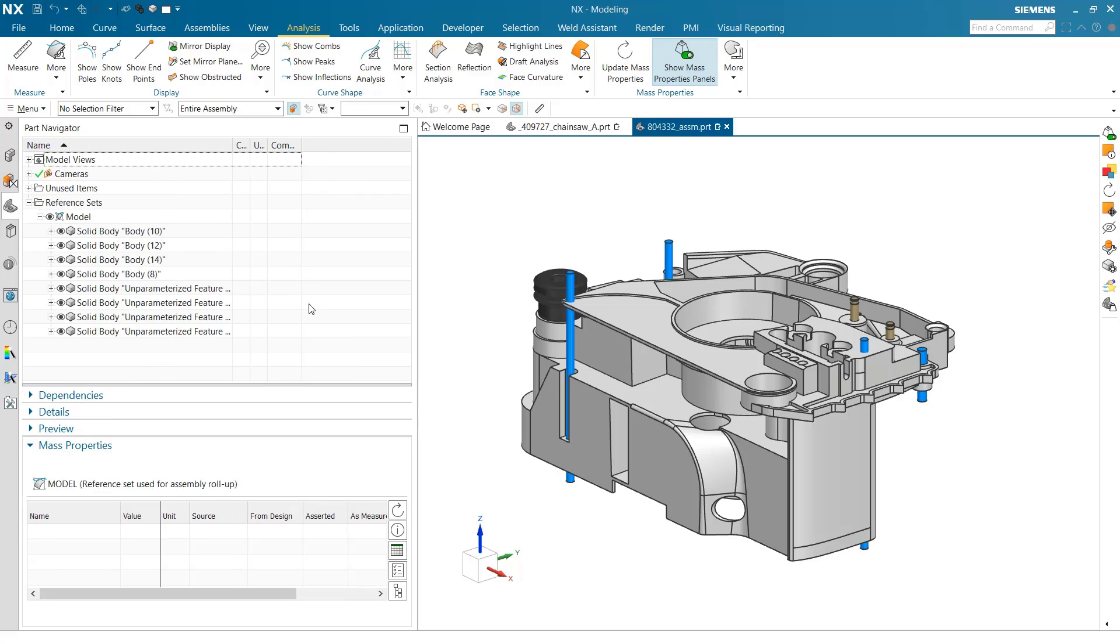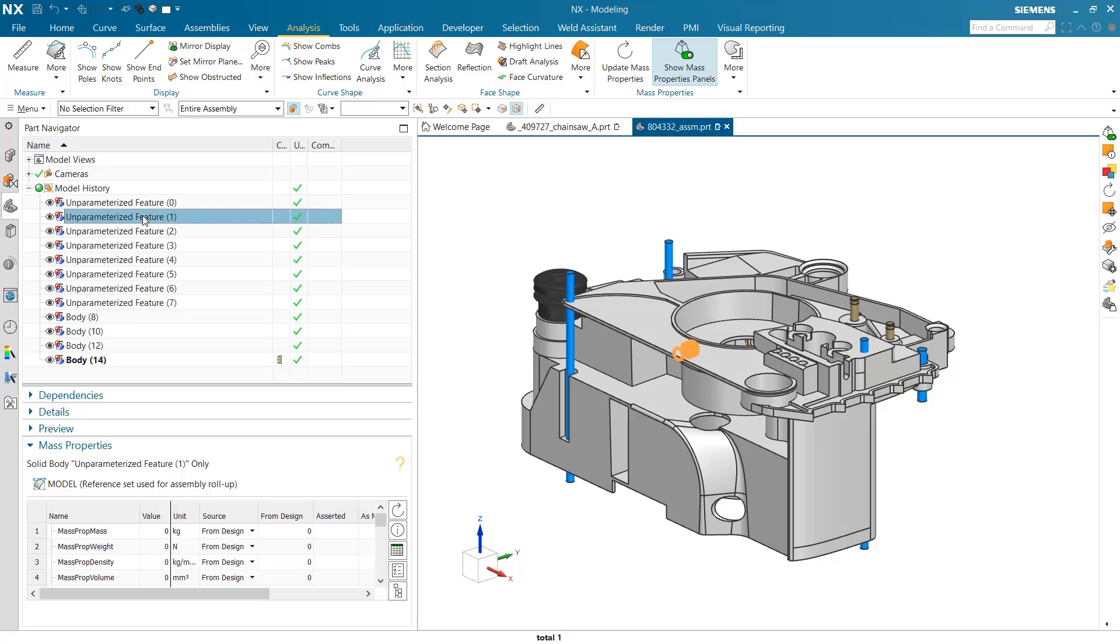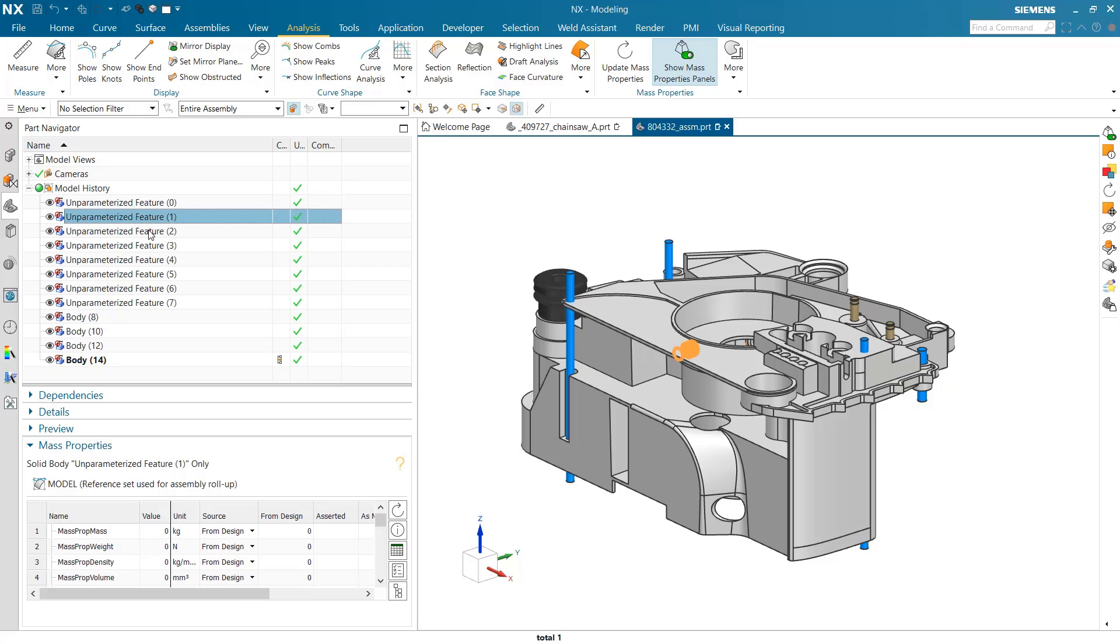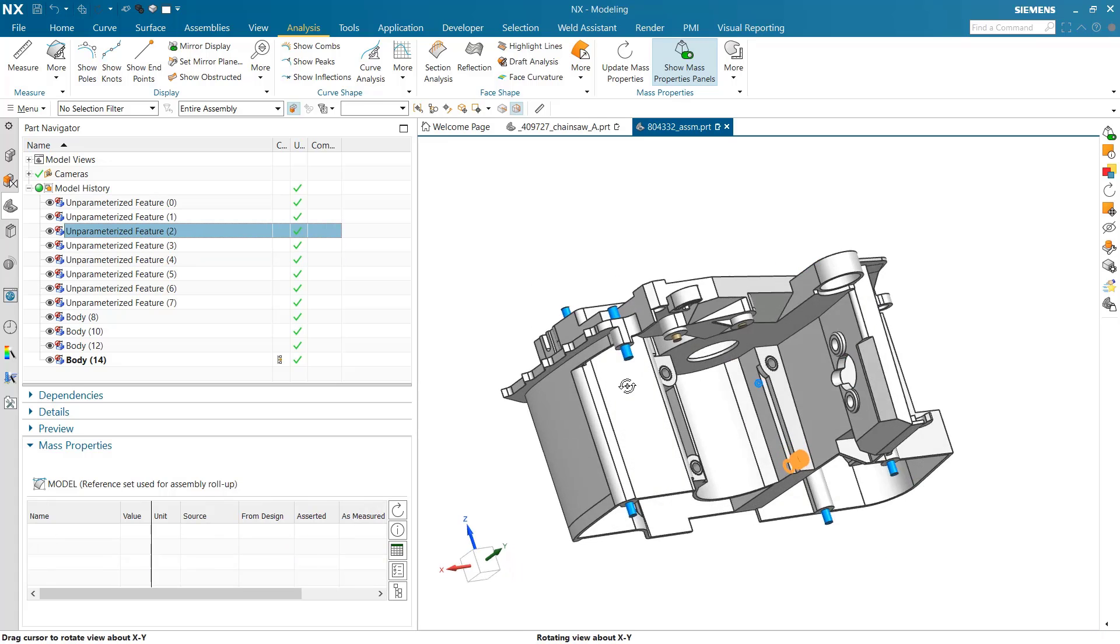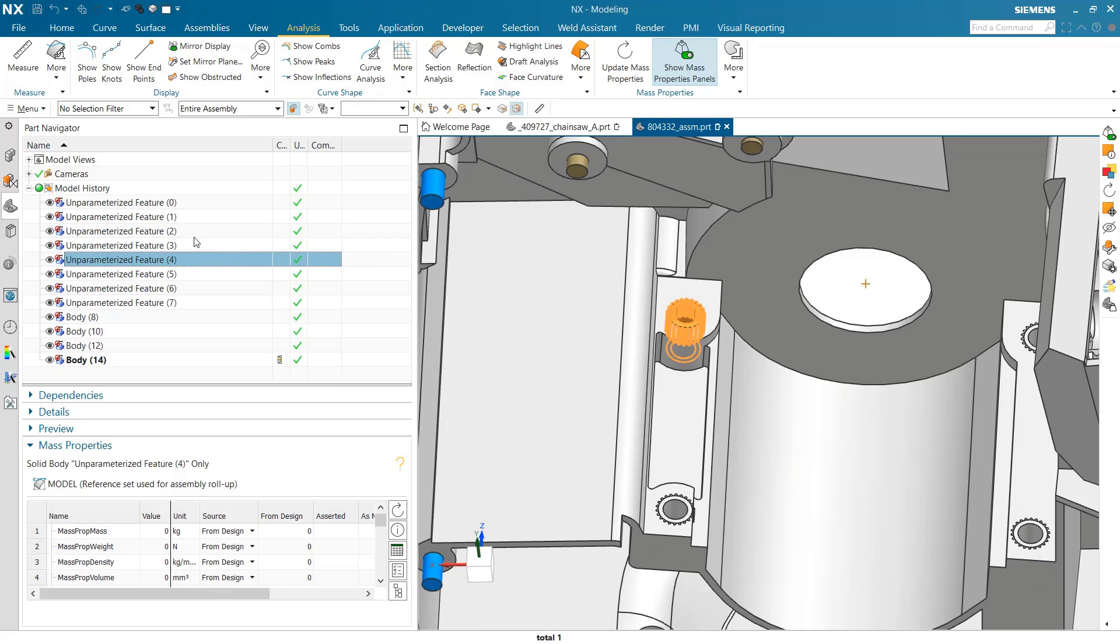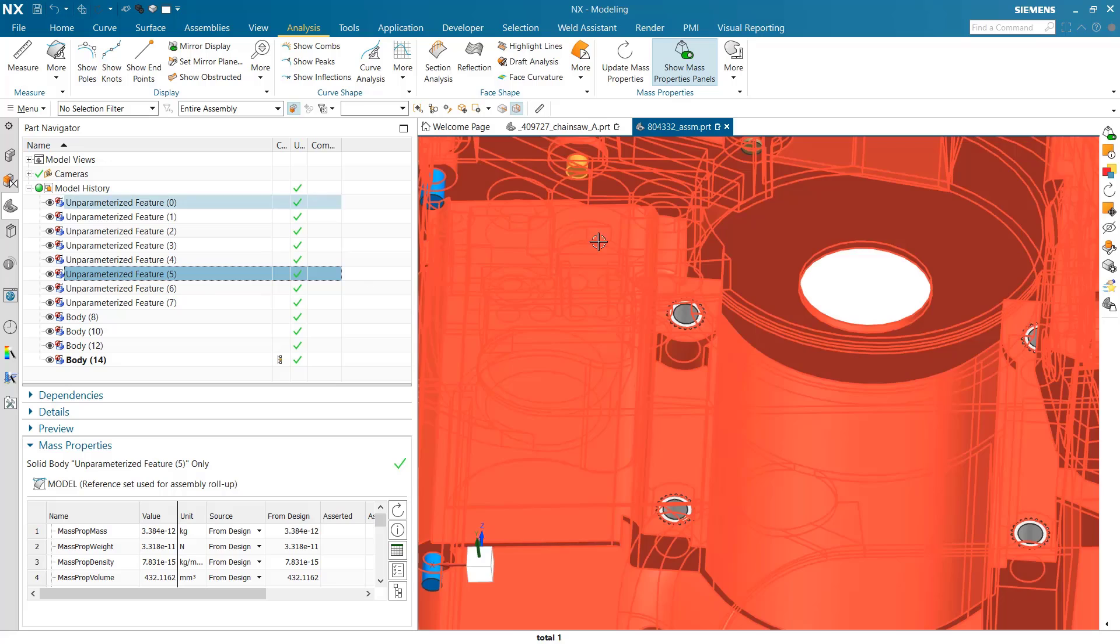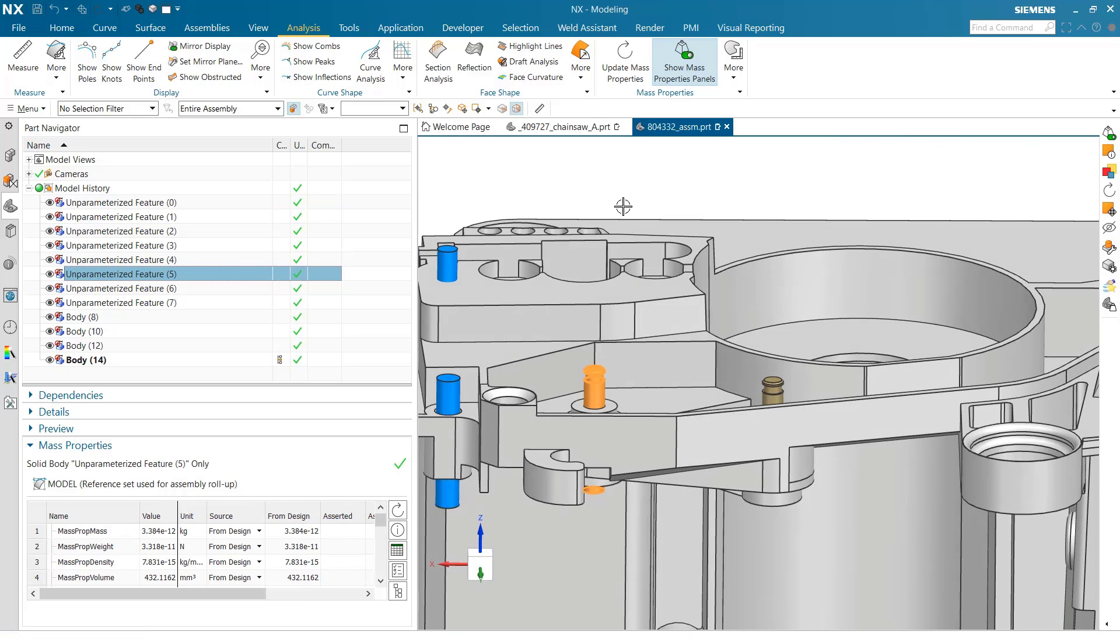Let's take a look at what's actually in the part. In this history context, we can see quite a few bodies. Everything is unparametrized in here. We've got that big body there, there's four of something here. Those look like a little threaded insert. There are a couple press fit rods that go in there.